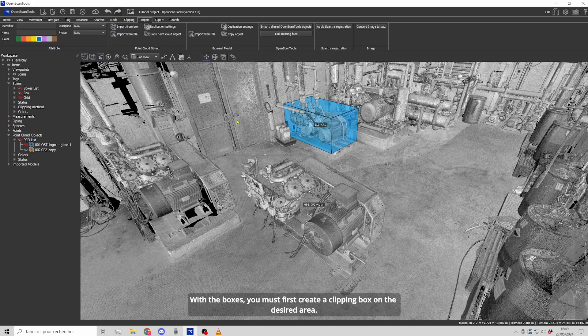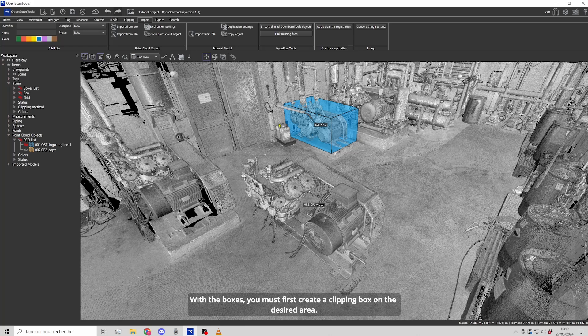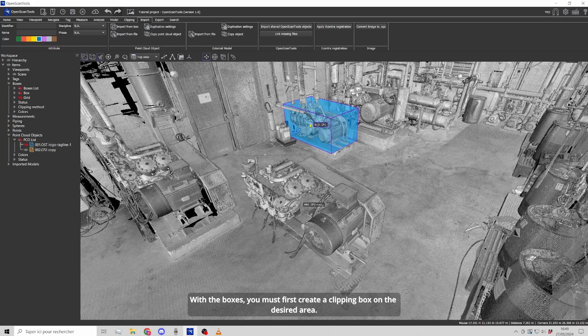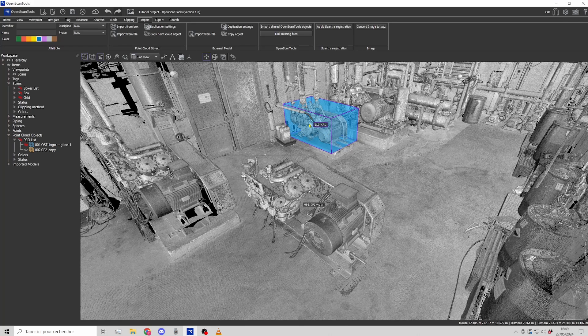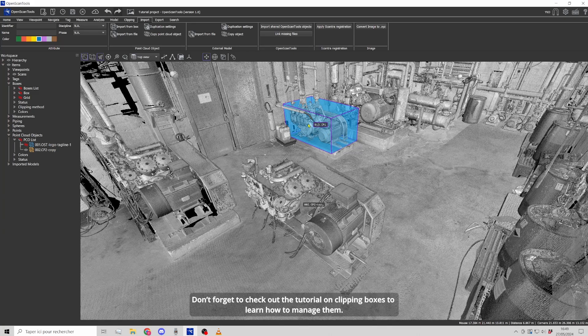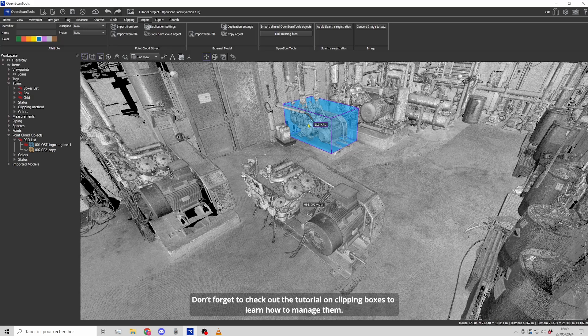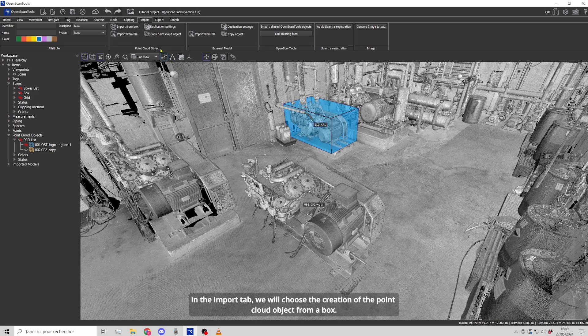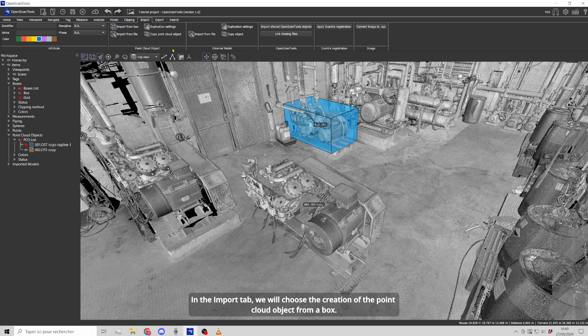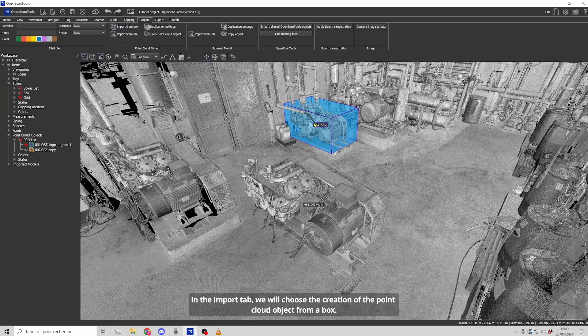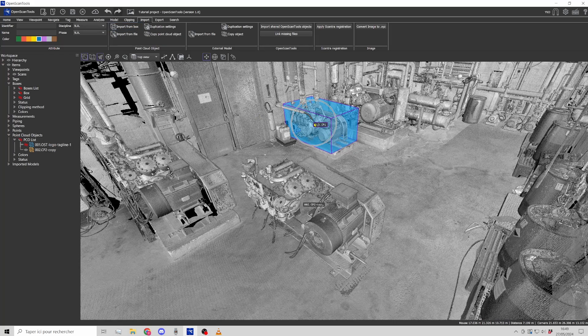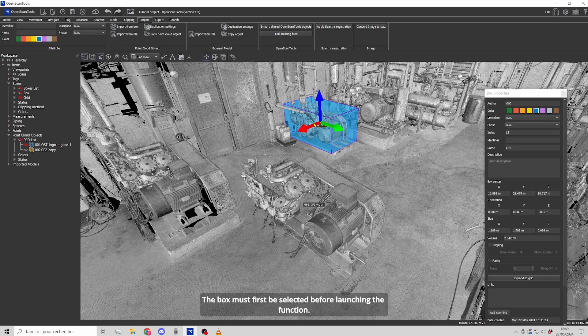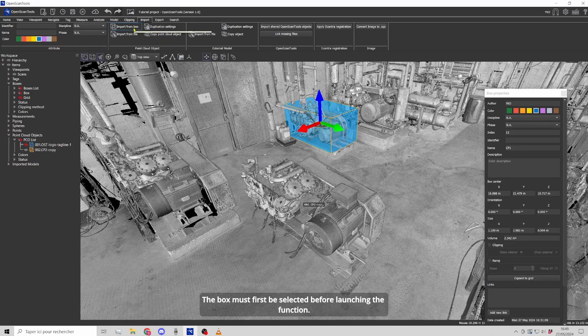With the boxes, you must first create a clipping box on the desired area. Don't forget to check out the tutorial on clipping boxes to learn how to manage them. In the import tab, we will choose the creation of the point cloud object from a box. The box must first be selected before launching the function.